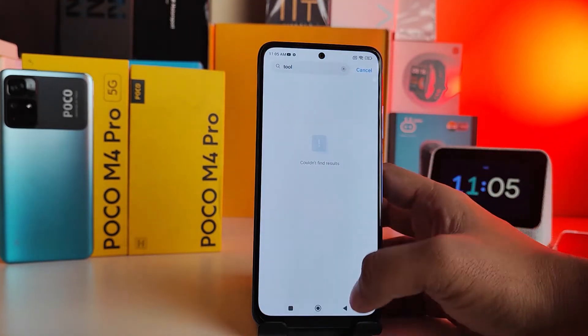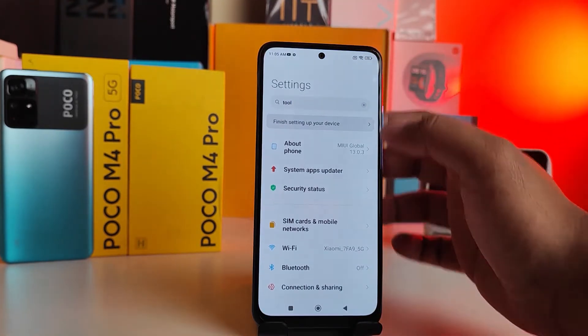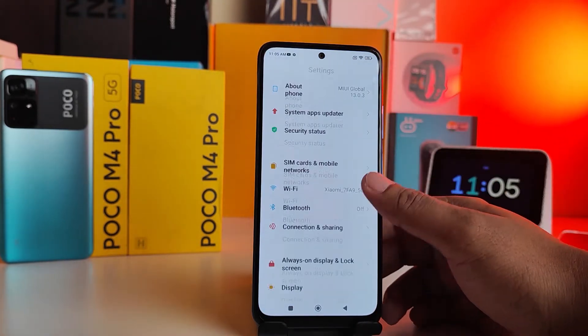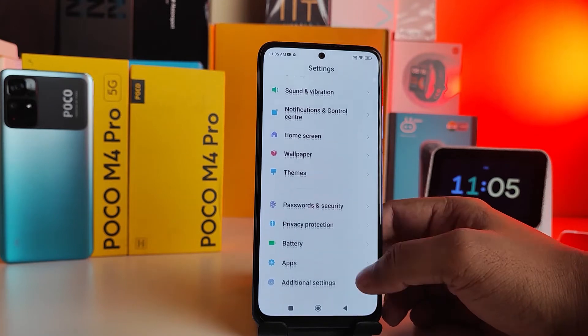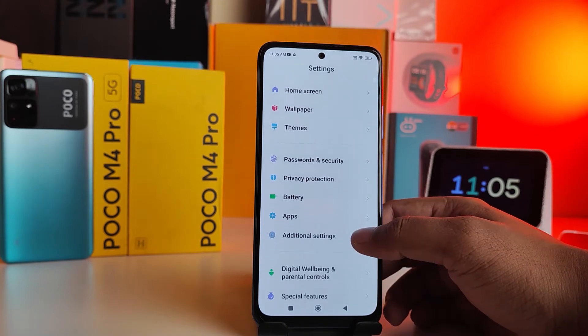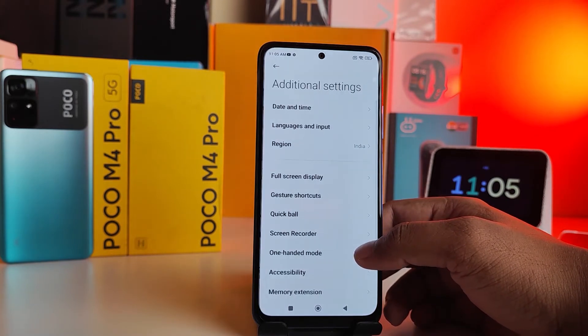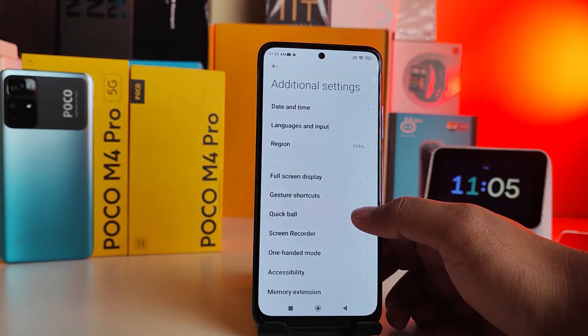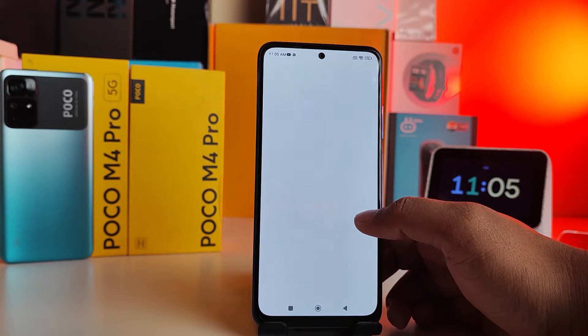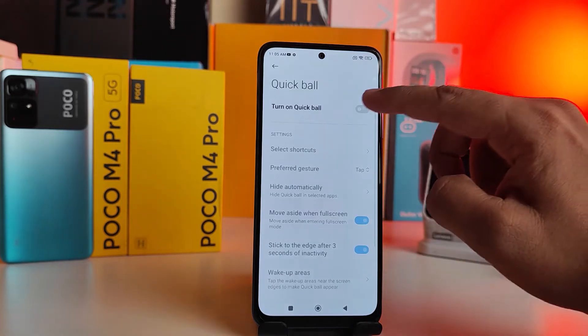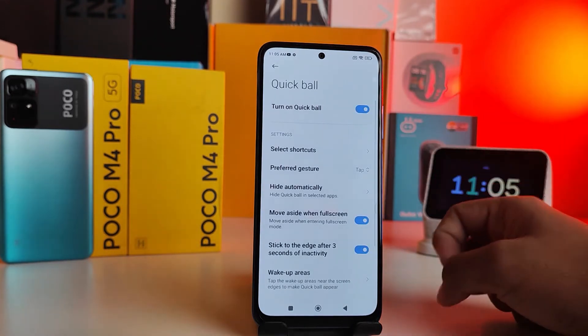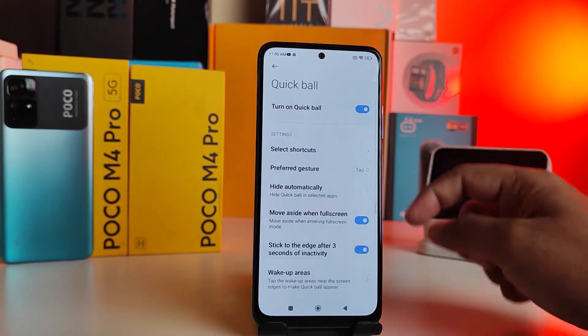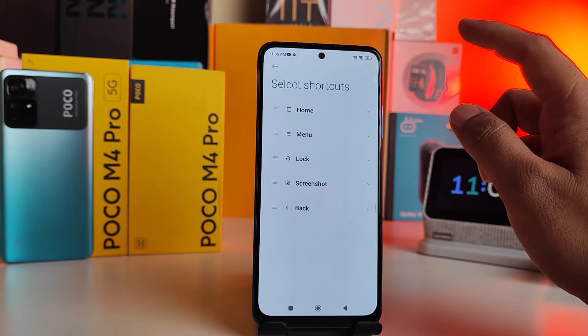Then you need to swipe up, click Additional Settings from the list, and choose Quick Ball. Then click Turn On Quick Ball. You can also choose the shortcuts.